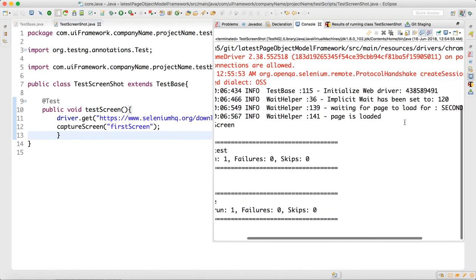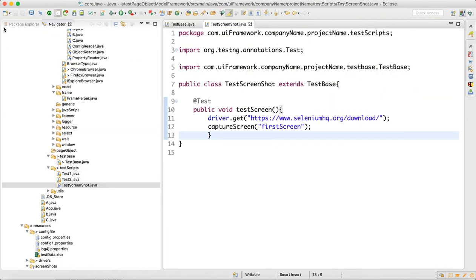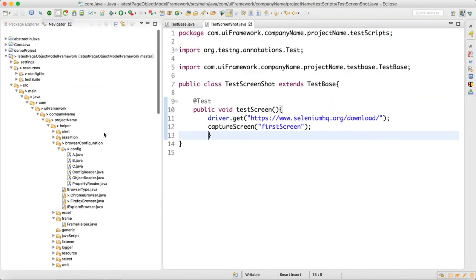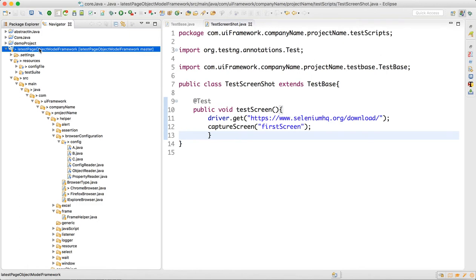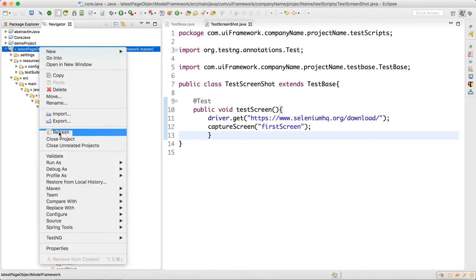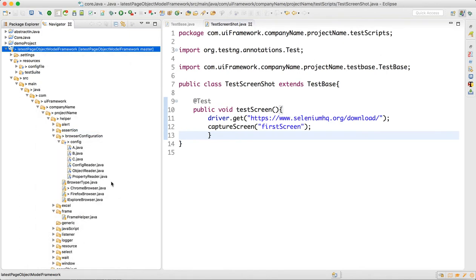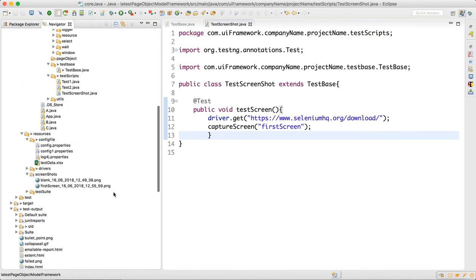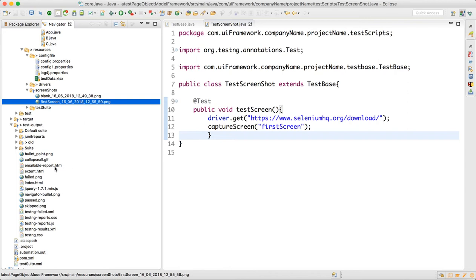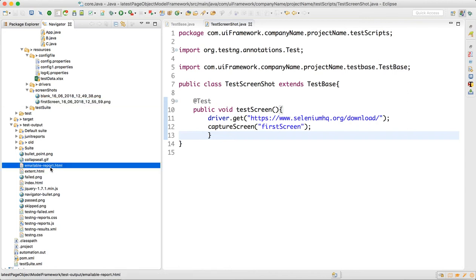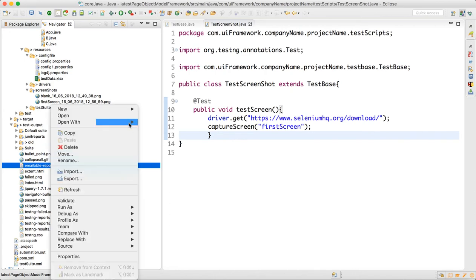Let me refresh the project. After refreshing, you can see in the screenshot folder we have 'first screen' captured. You can also go to the email report and right-click to open with web browser.